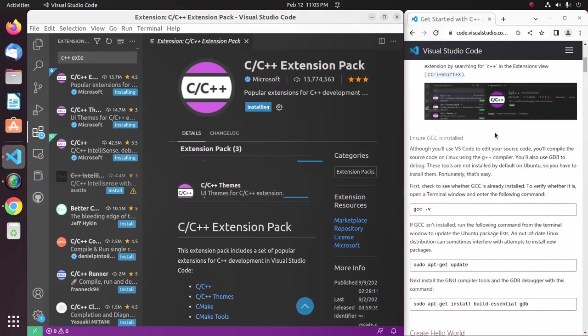After installing the C or C++ extension pack, ensure that GCC is installed on your system.